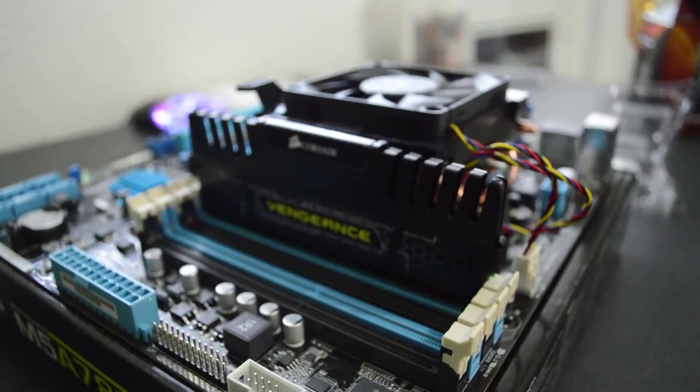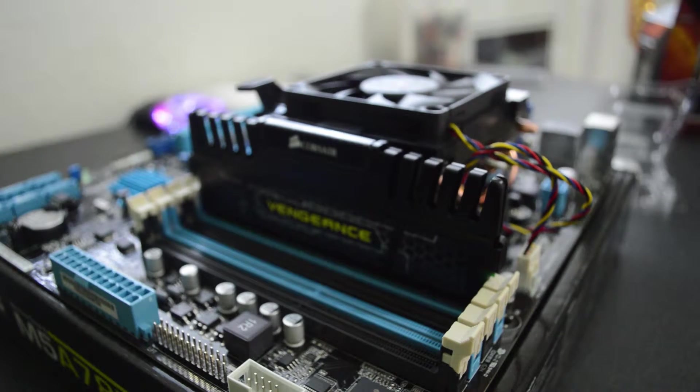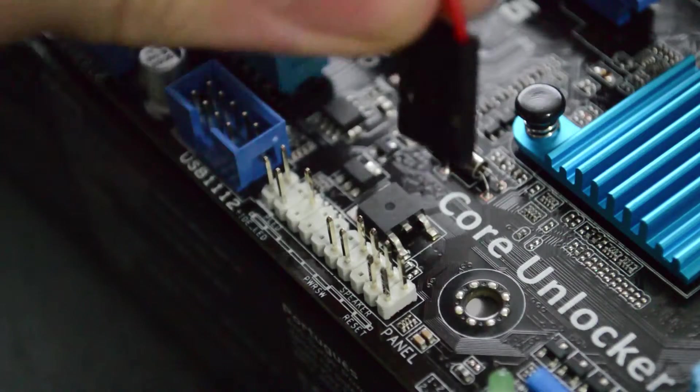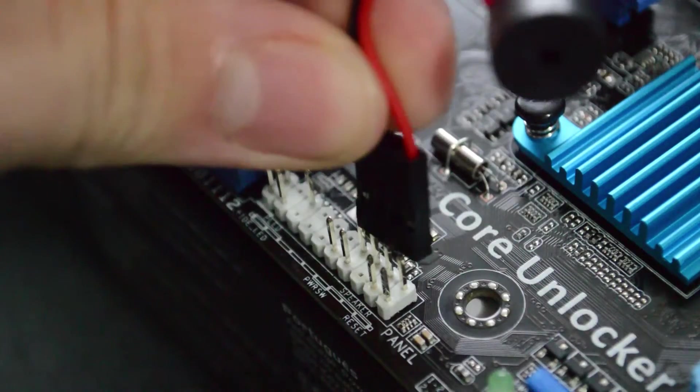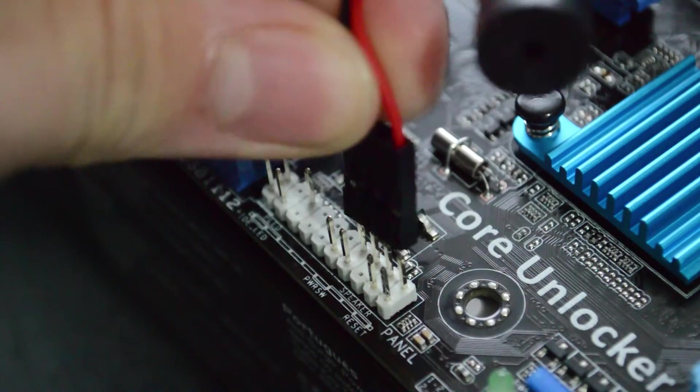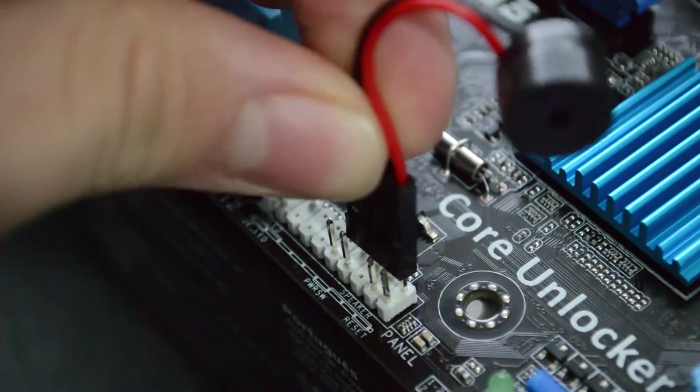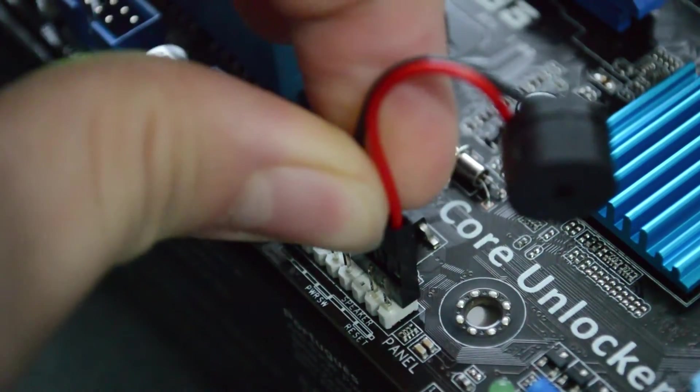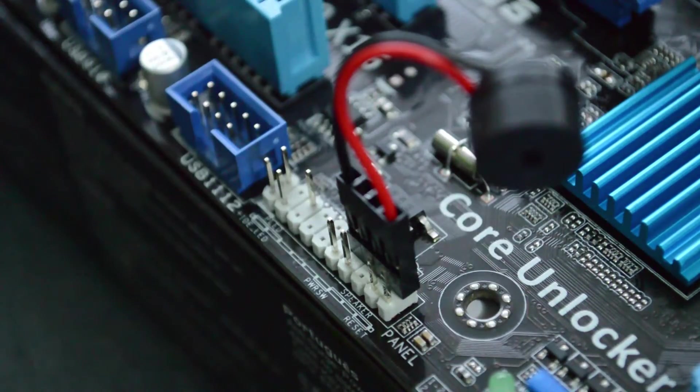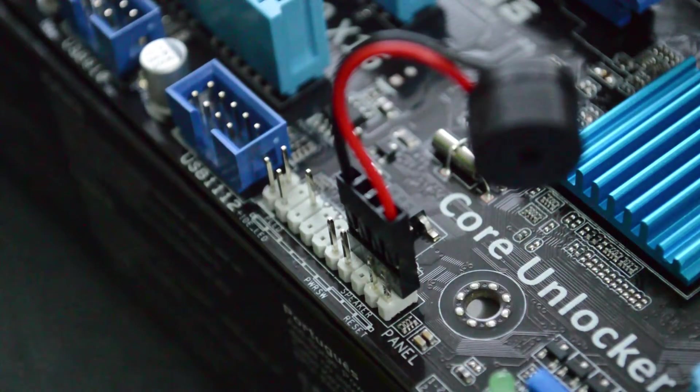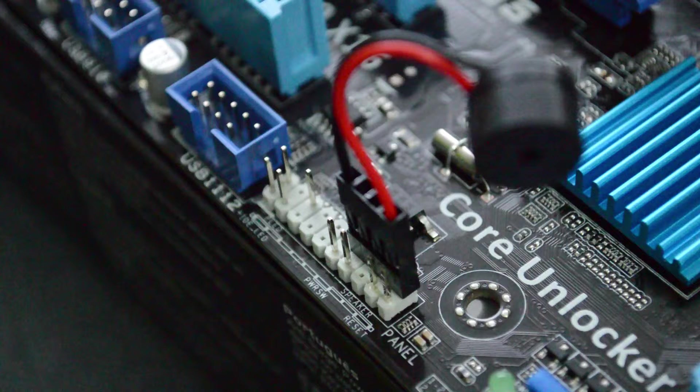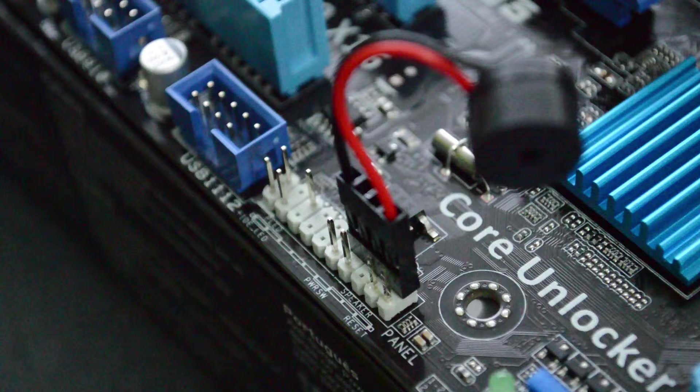There you go, RAM installed. While the motherboard is out you might want to grab the speaker that came with your case and plug it into the appropriate front panel IO pins. Consult your manual to find out where those are on your motherboard.